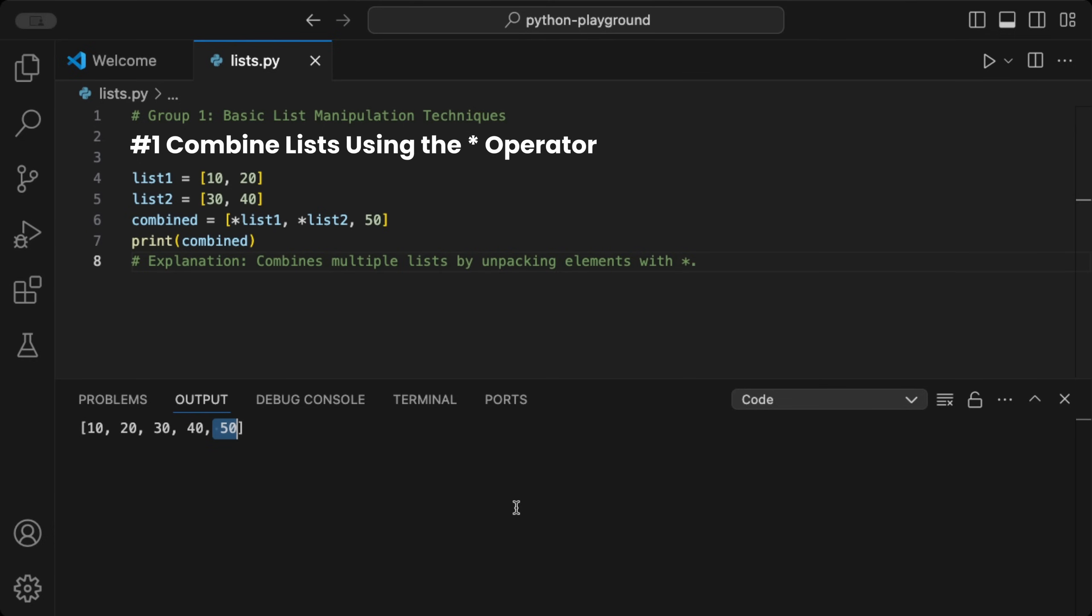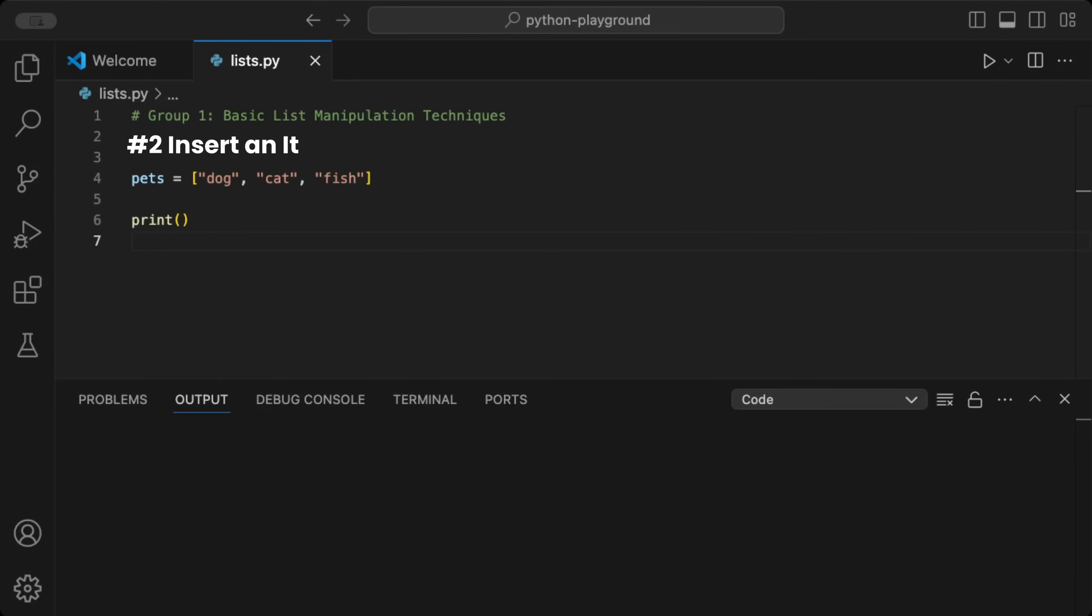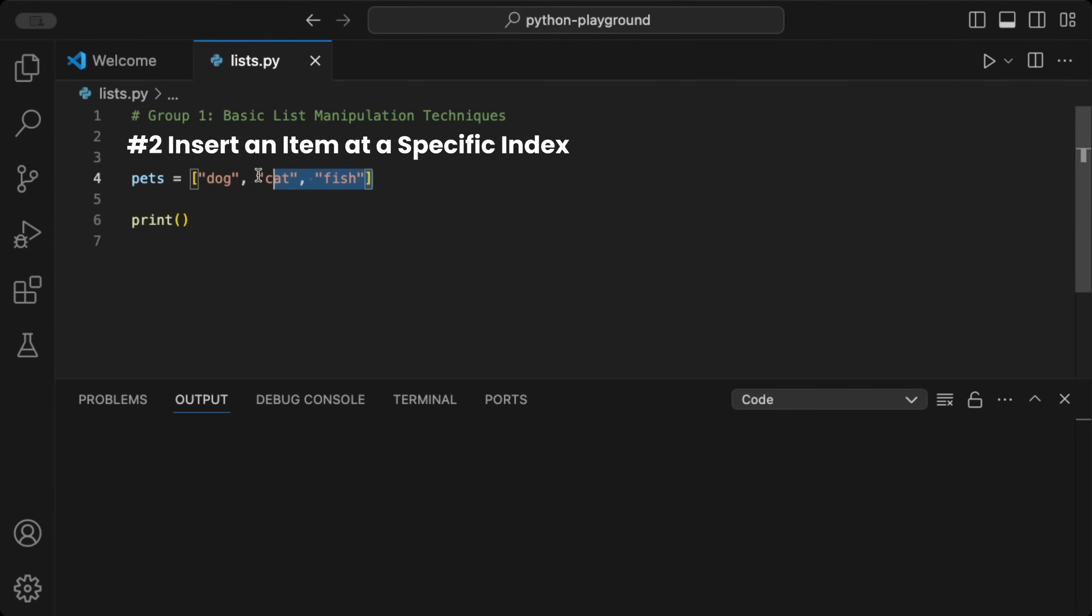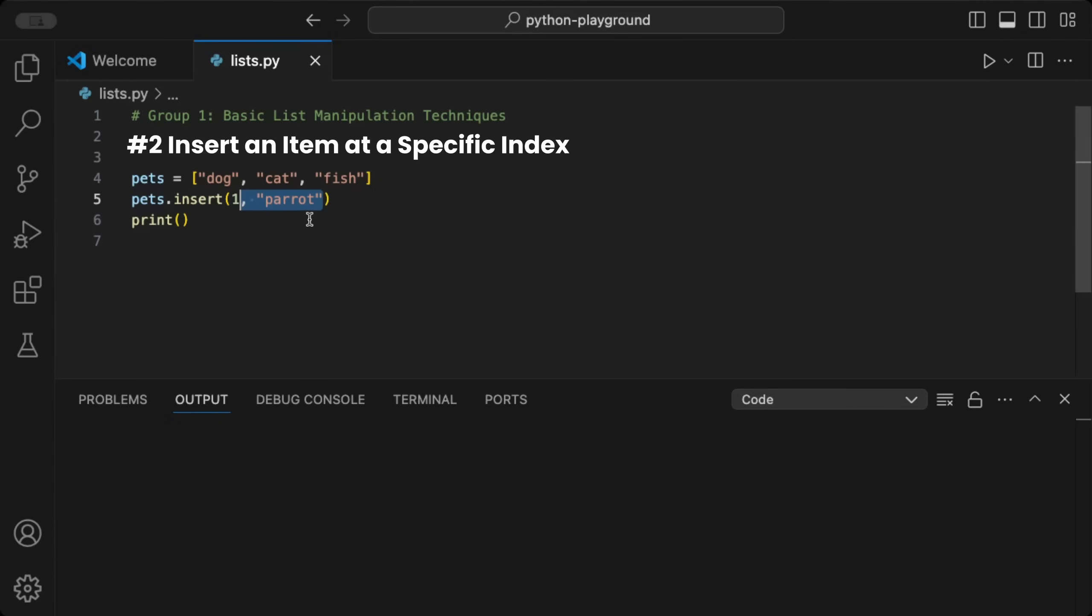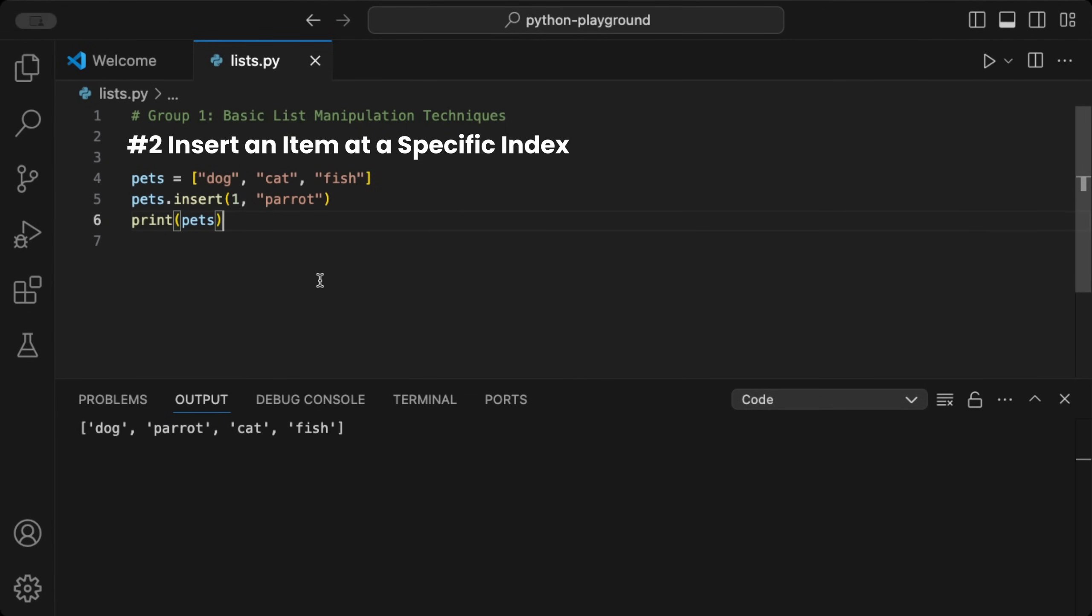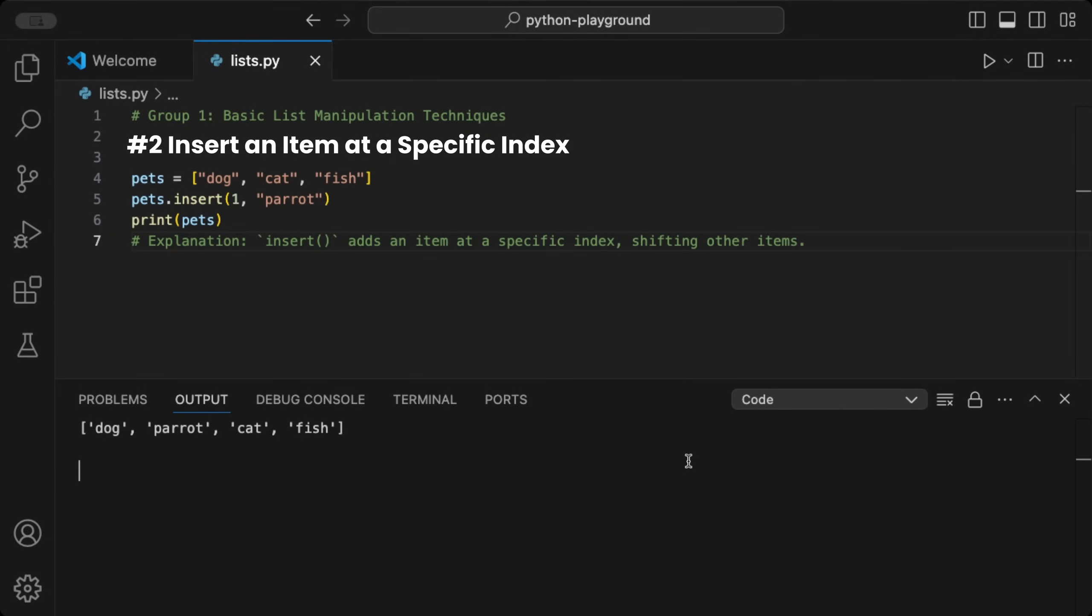It's great for merging data sources in applications like combining user lists. We can insert an item at a specific index in a list. Given a list pets, we simply use the insert function to add a new value at the index we define, here 1. Then we add a new value like parrot. When we print this updated list and run the code, we see the new value inserted at index 1 in the pets list.